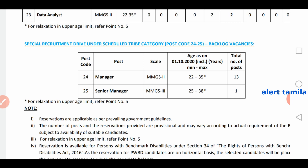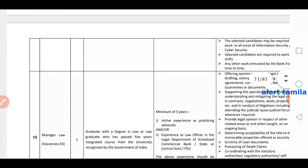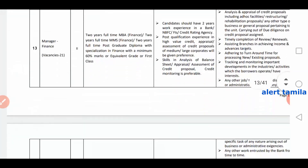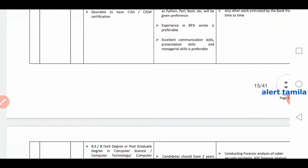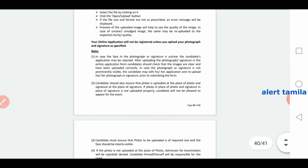Age relaxation is available for categories like SC, OBC, PWD, etc. There are 25 postings with separate criteria based on experience, education, and qualification. You can see the full notification in the description below.